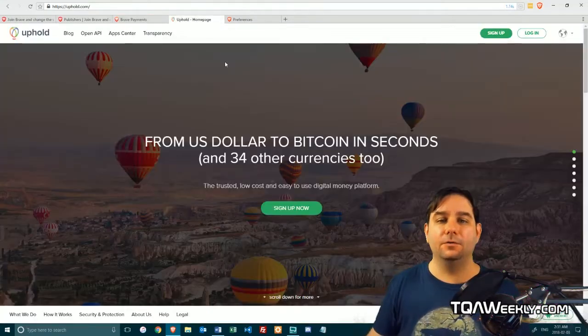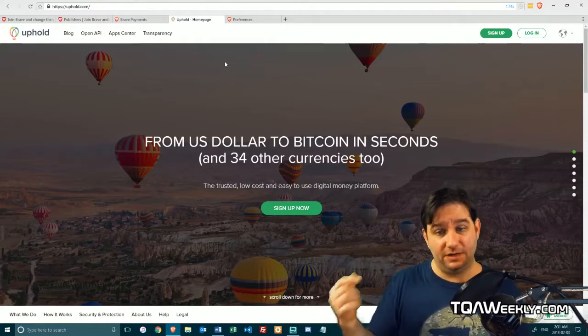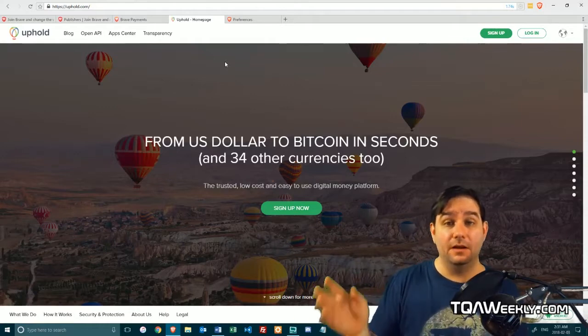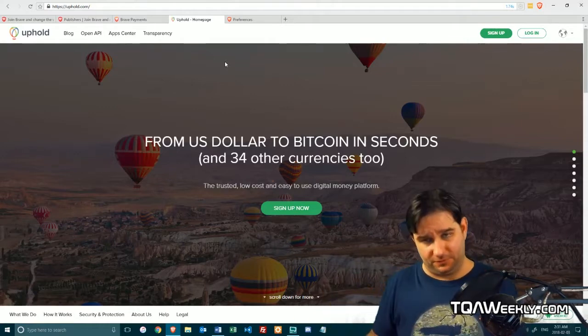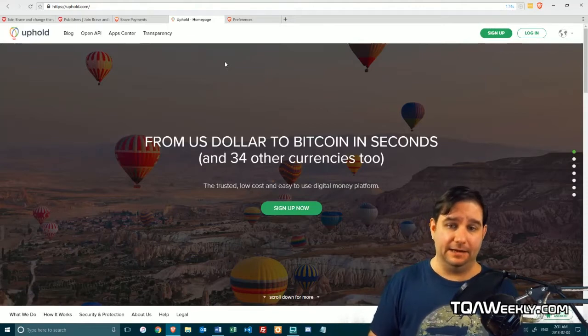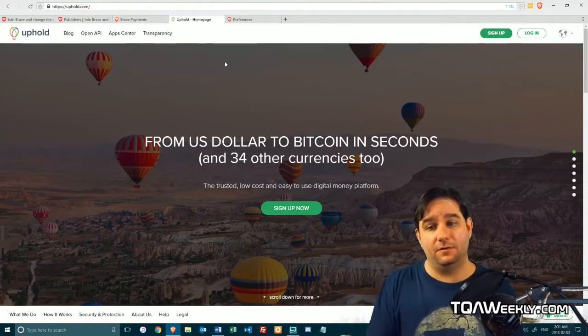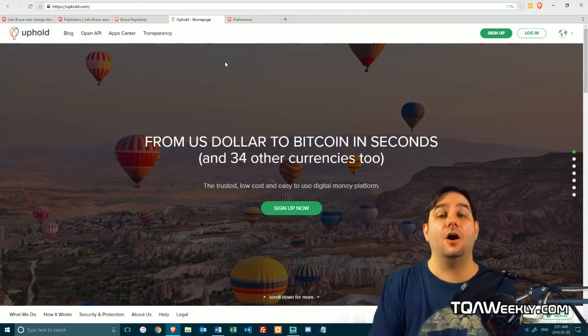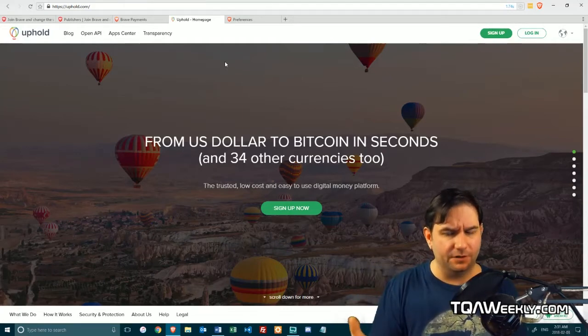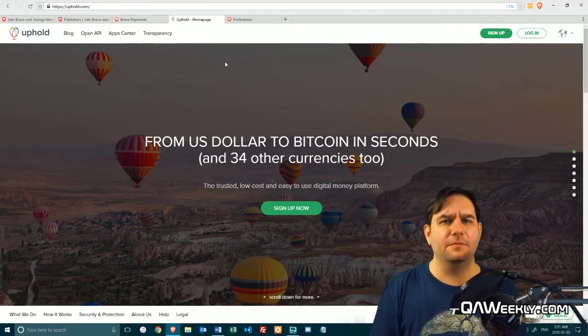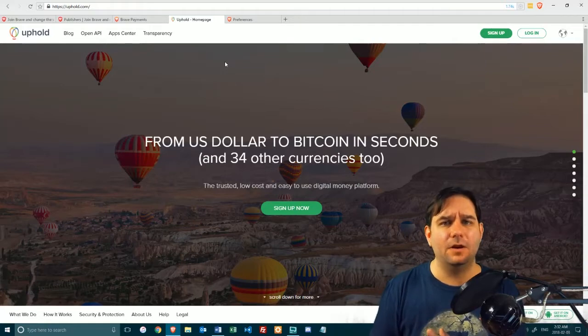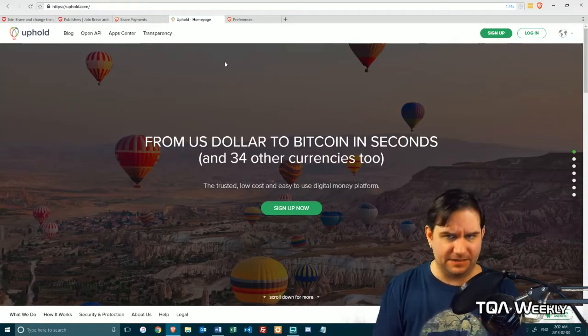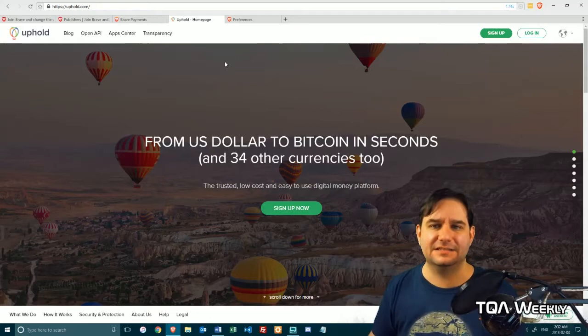This will allow you to finally become a publisher with only one more step: getting an Uphold account, which is also free, which allows you to go from currency to cryptocurrency and back again. I know it says from US dollars to bitcoins in seconds, but there are a lot more than just US dollars and bitcoins in there. We've got BAT, Bitcoin, Litecoin, and Ethereum that are available in this.